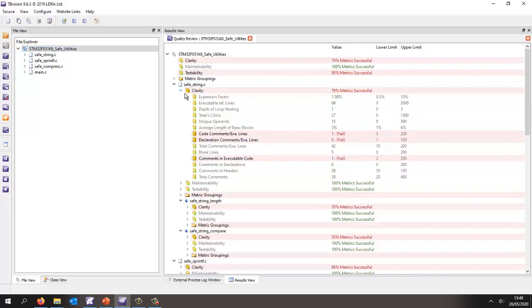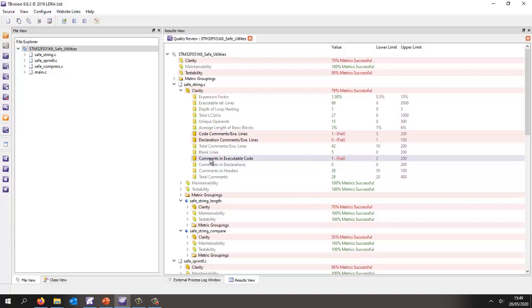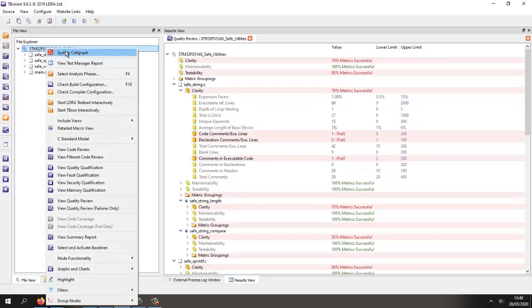Well, clarity we're looking at things like how many comments do we have in the code, and we're looking at things like the comments in the headers, the comments in the declarations, the comments in the executable code. We don't always have comments in the executable code. In this case, the default threshold is one. I don't have any, and so that's why this is shown as failed.